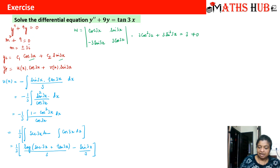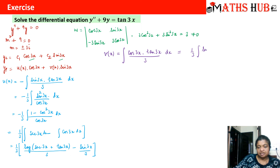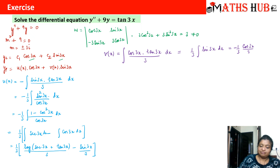Now let us calculate v(x). v(x) is associated with sin(3x), so we take the other function cos(3x) multiplied by the right-hand side function tan(3x), divided by the Wronskian 3. This gives (1/3)∫cos(3x)·tan(3x) dx = (1/3)∫sin(3x) dx, since cos cancels with the cosine in tan. Integrating sin(3x) gives −cos(3x)/3, so v(x) = −cos(3x)/9.